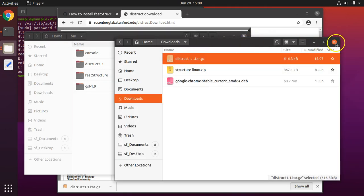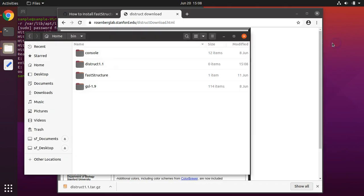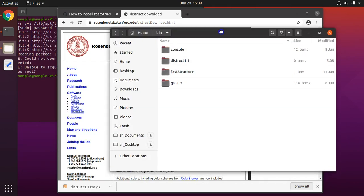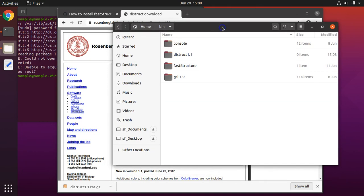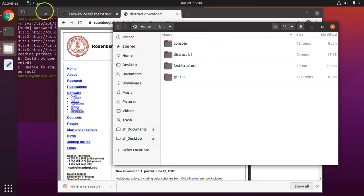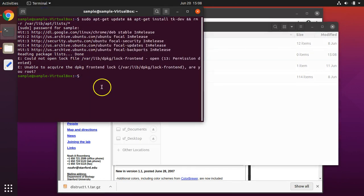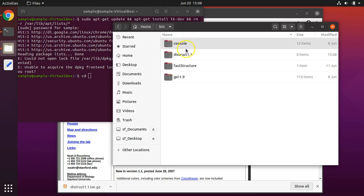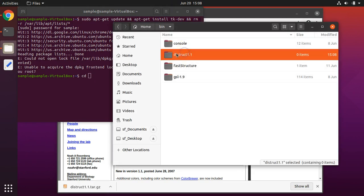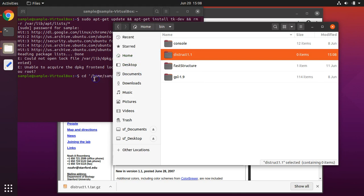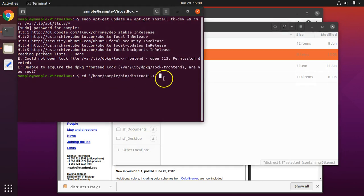And you can also close your downloads folder. To run DISTRUCT, we need to go into the DISTRUCT folder. To do that, in terminal, type cd space and then drag the folder into your terminal. And hit enter.